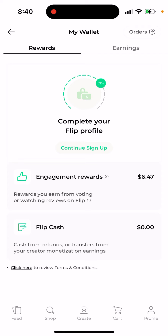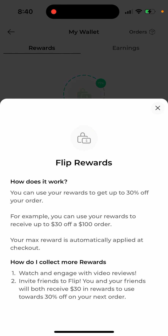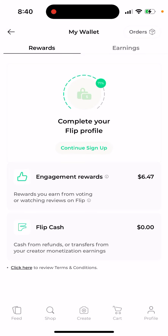There are also rewards. If you watch videos on the app, you get engagement rewards. You can use those rewards to get up to 30 percent off your order — for example, up to $30 off a $100 order. Max rewards are automatically applied at checkout. So if you want to buy sneakers to promote, you can get them up to 30 percent cheaper using your rewards — and rewards are easy to earn just by watching videos in the app.